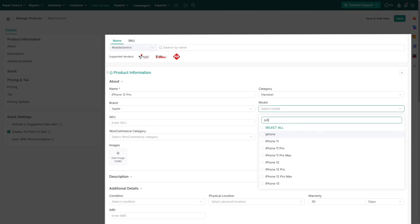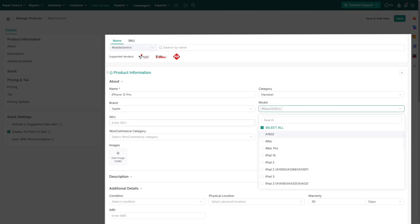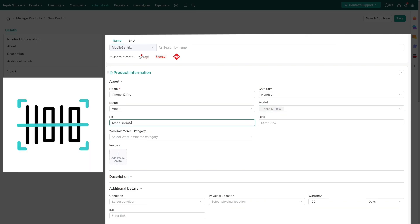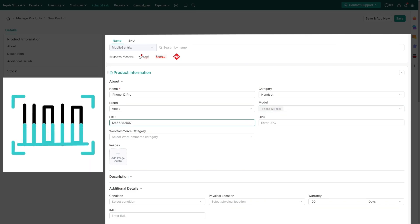You can also assign a stock-keeping unit or universal product code for unique product identification and to print the barcode. If a product comes already barcoded, place your mouse cursor inside the SKU or UPC field and use the barcode scanner to scan the barcode.